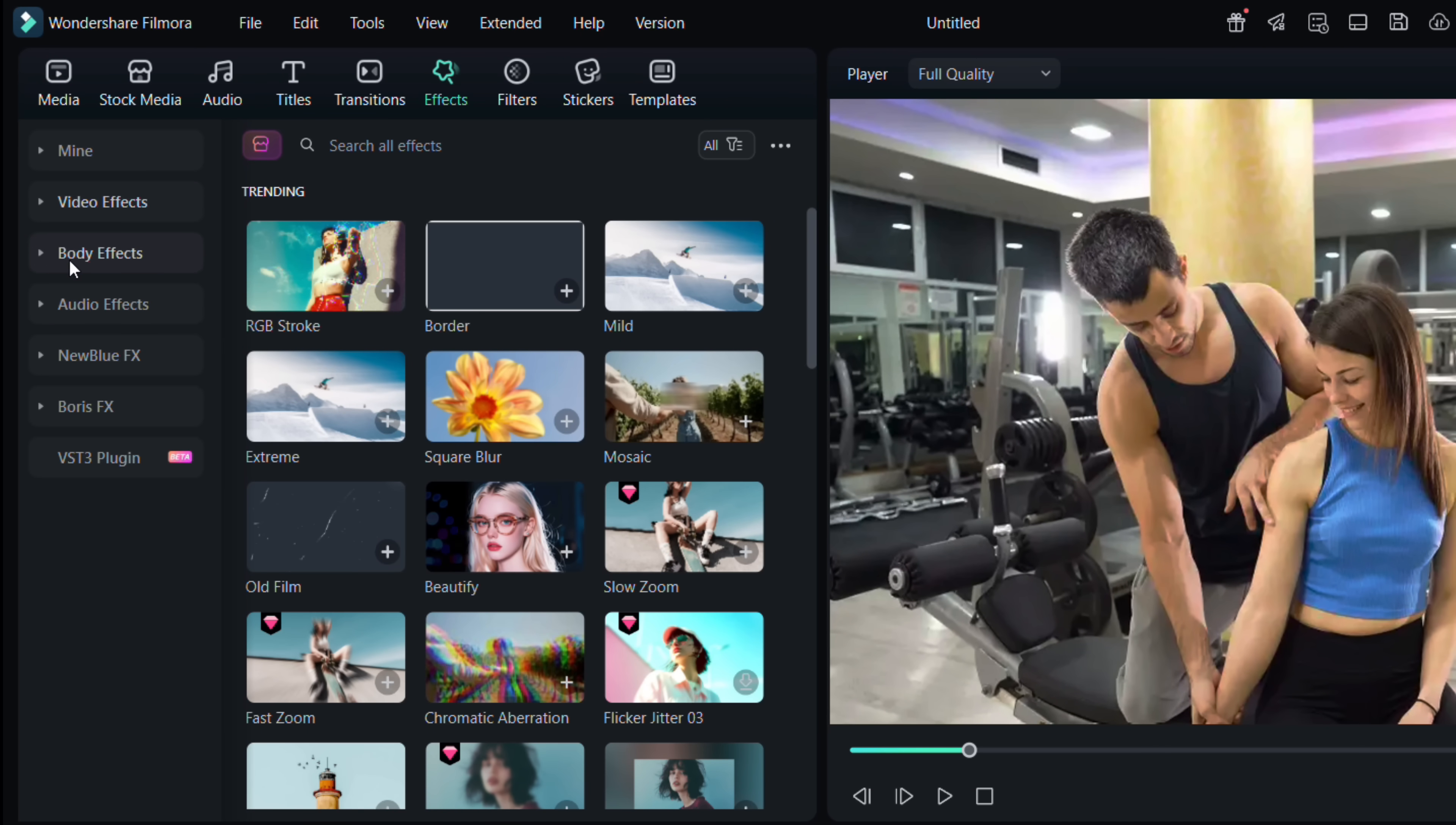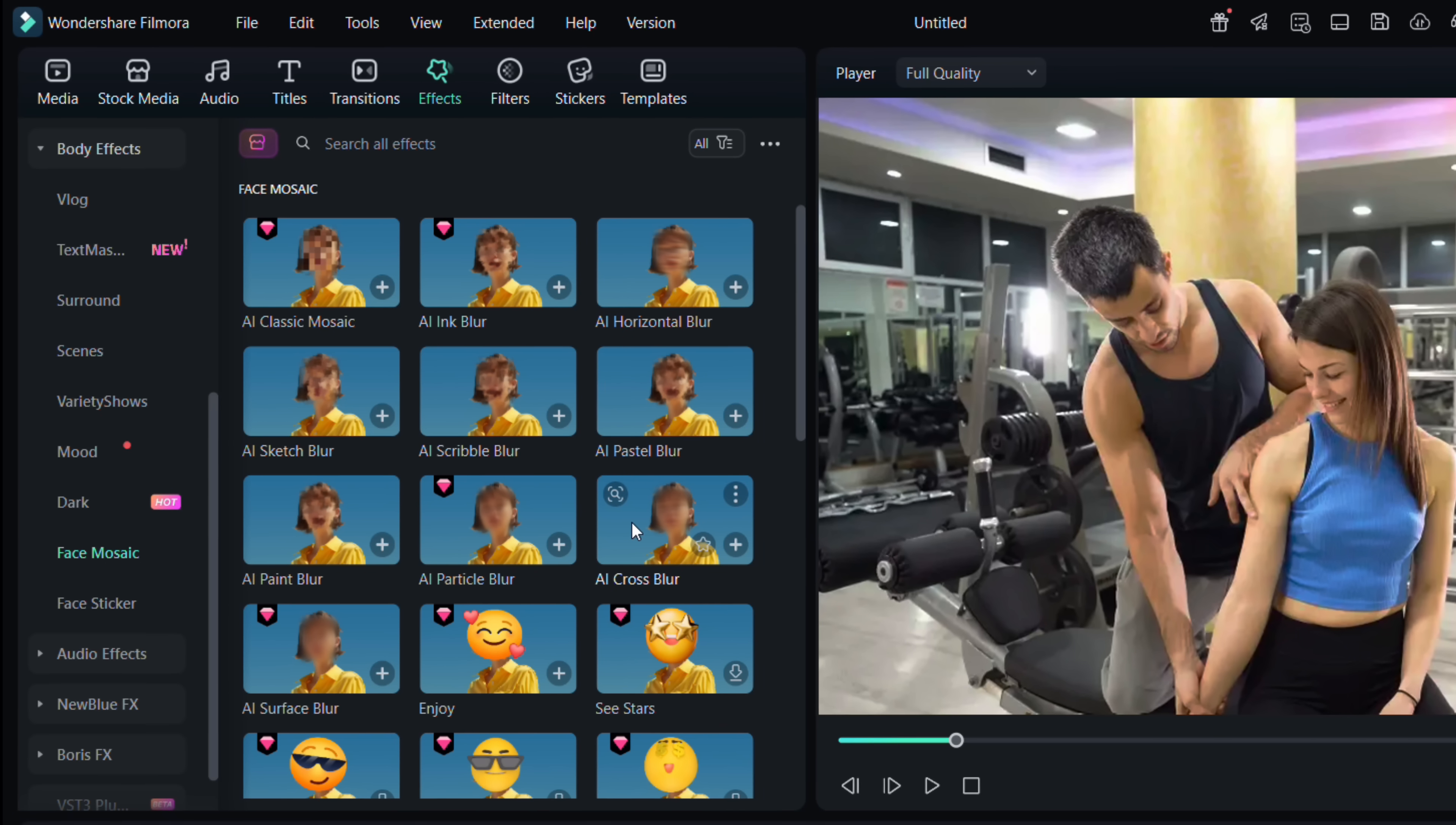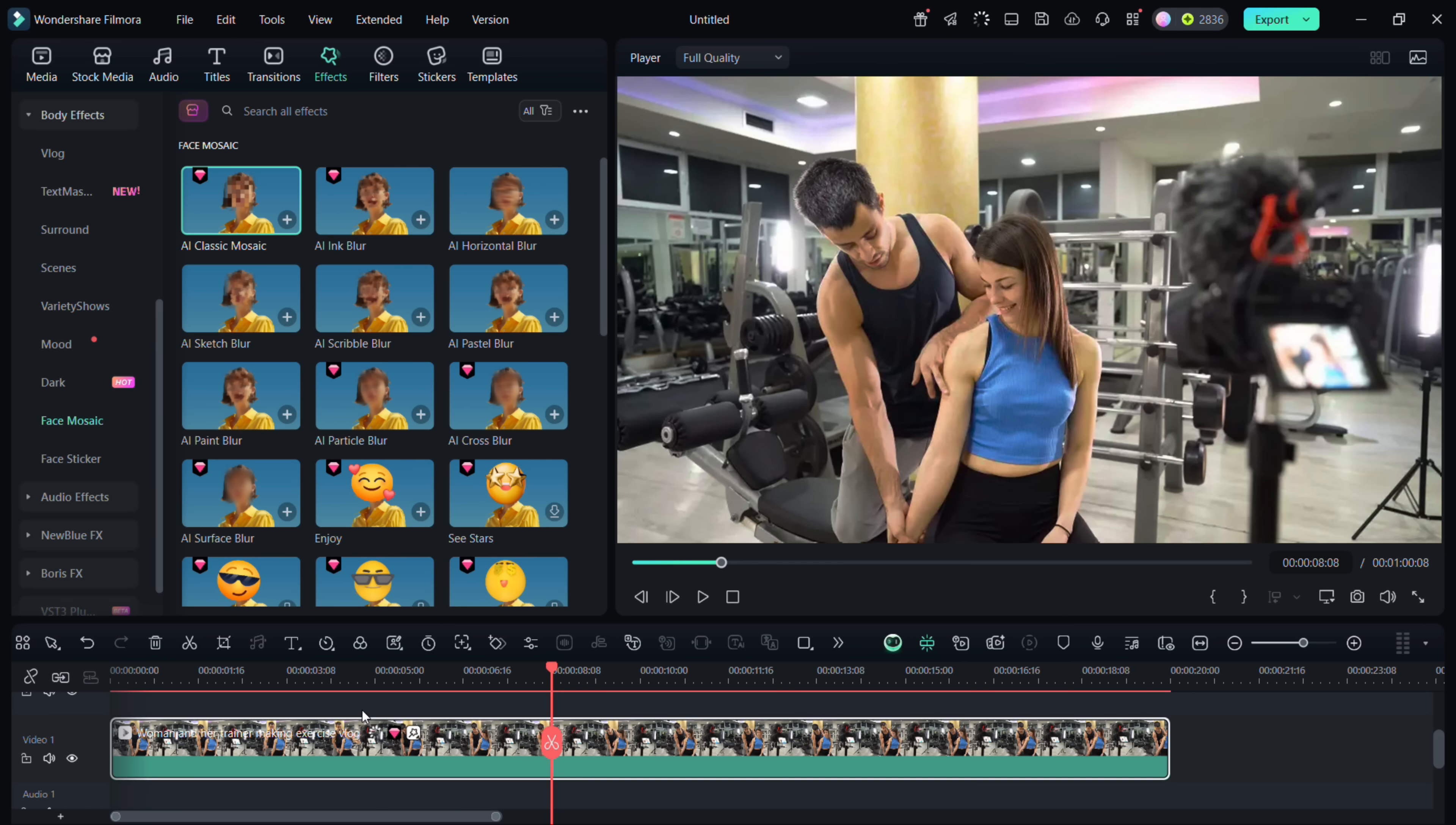And under that there is a subcategory called face mosaic. Here you will get a catalog of different mosaic styles. You can click and apply them simply by drag and drop on the clip. Then to edit the effect, double click or directly click on this effect icon here.